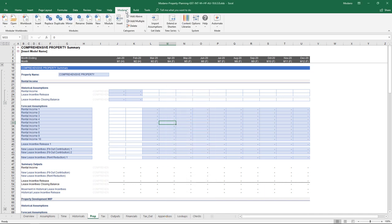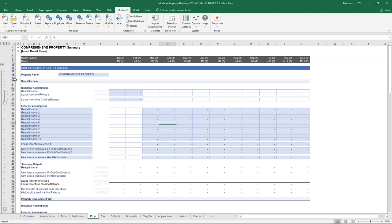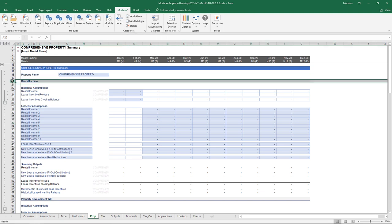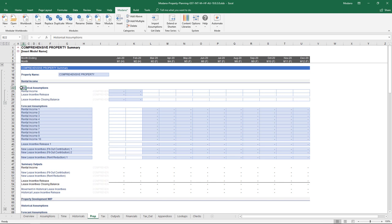In terms of the sections of this comprehensive property module, we've got rental, property development, investment properties, and the property expenses themselves. The construction module just has a single section that relates to those construction elements.